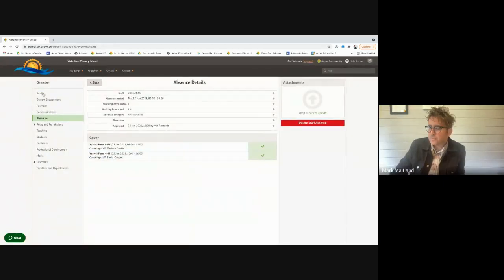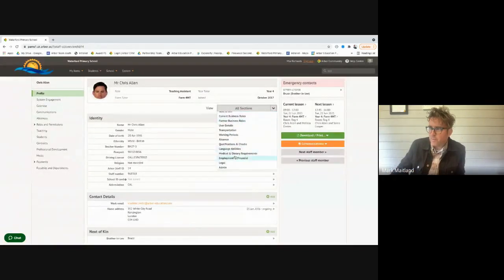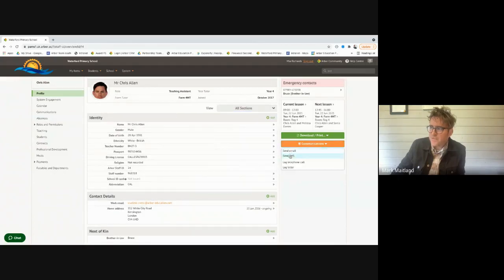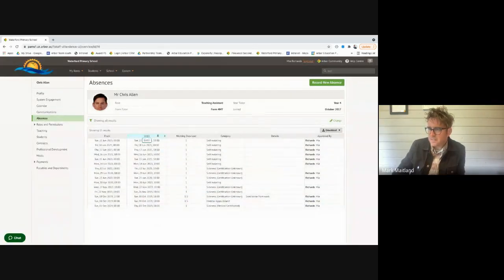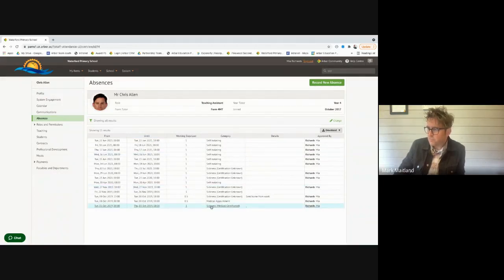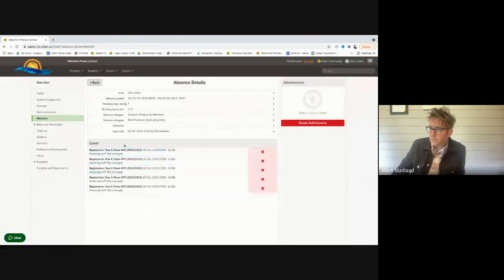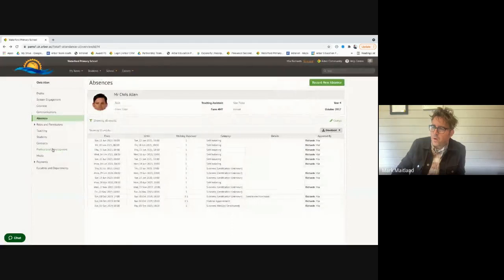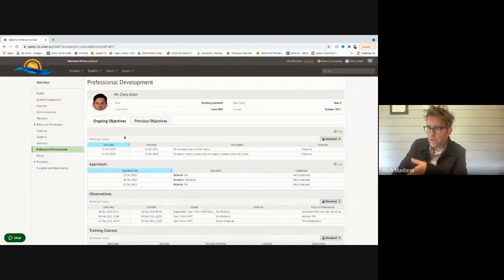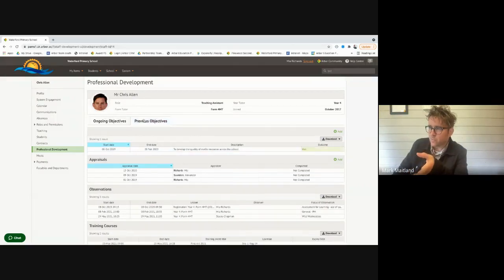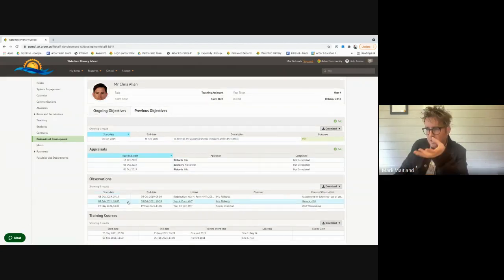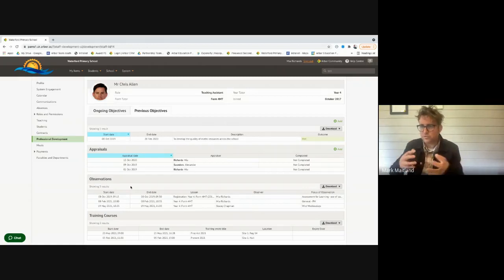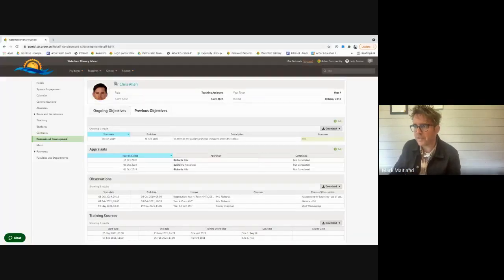Just like the students, adults have their own profile. You can jump to the same sort of sections. You can send comms out to the staff member, log phone calls. I've got Chris's absent list in one place. I could filter that, so if I just want to see stress-related illness or physical-related illness. I like the professional development in the system because it allows us to set ongoing objectives for the staff. We can see what was previously set and whether they were met or not. We can do appraisals and lesson observations in the system.